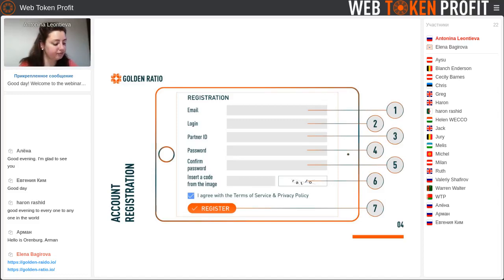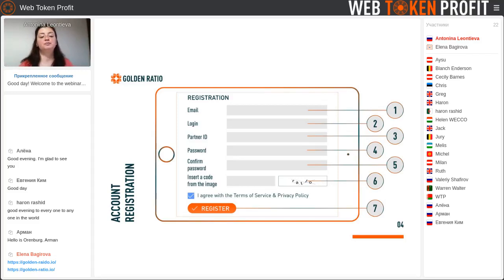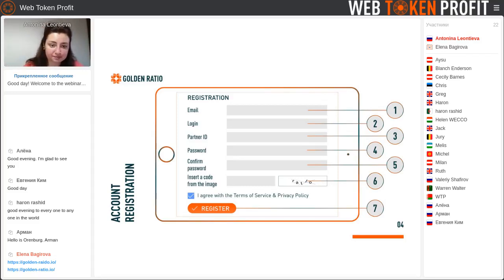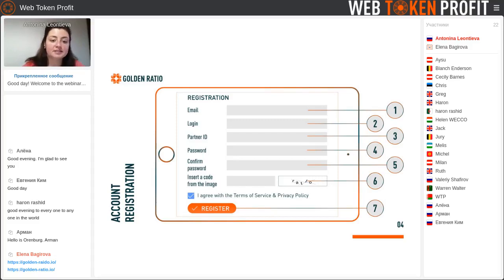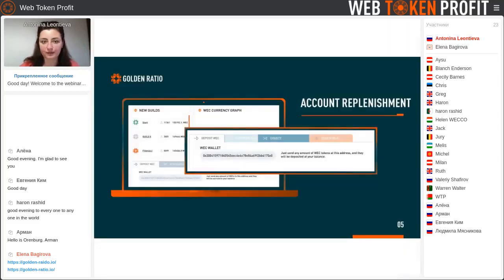Then you should create your login. In the third line you will see your partner ID — you shouldn't delete it, leave it as it is. Then make a password which you will use next time, confirm your password, insert the code from the image, put the button on agree, and then register in this project.